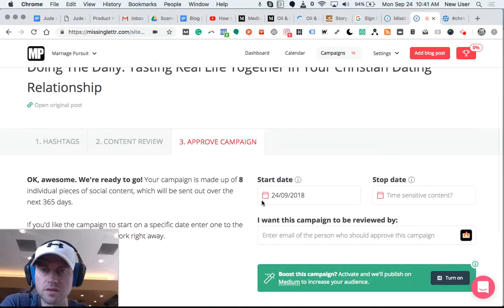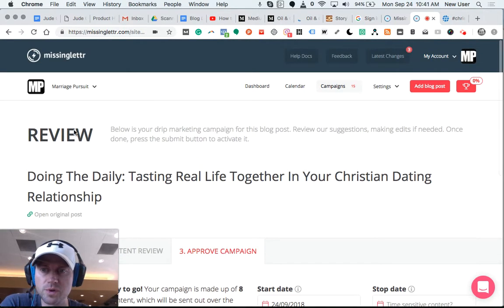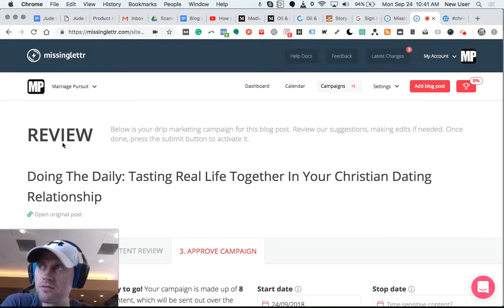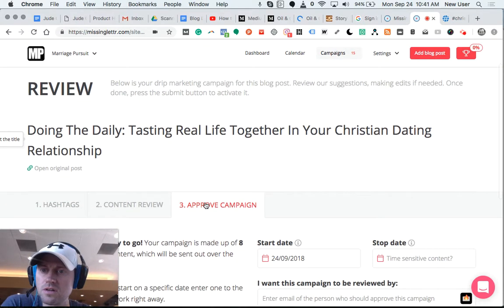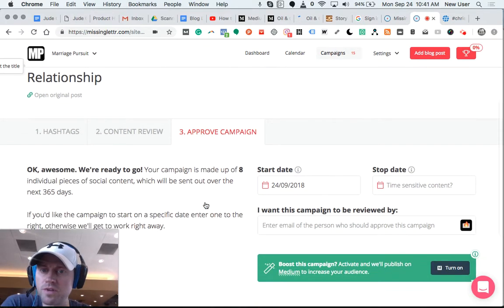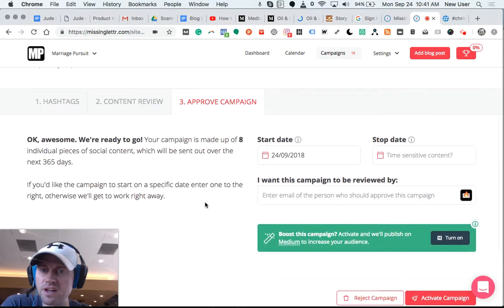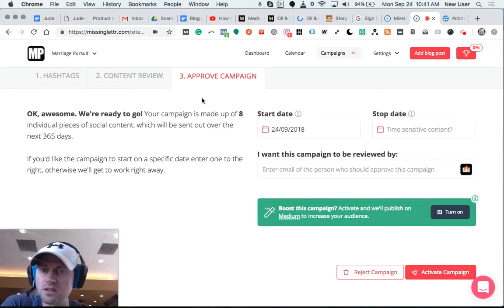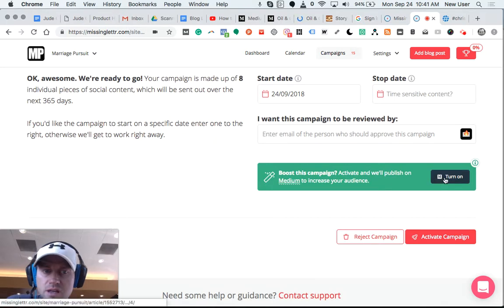Here in Missing Letter, I've reviewed a campaign from a particular blog post and designated social media posts, approved them, edited them. And now on the final screen, the approved campaign screen, I have the opportunity to boost this campaign, and they will automatically publish on Medium.